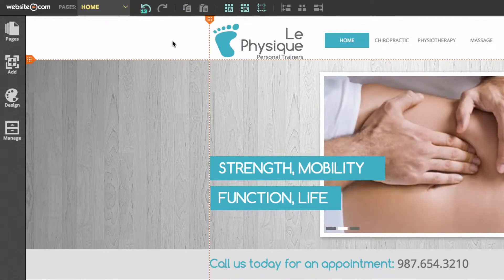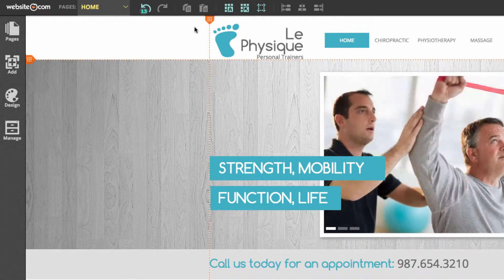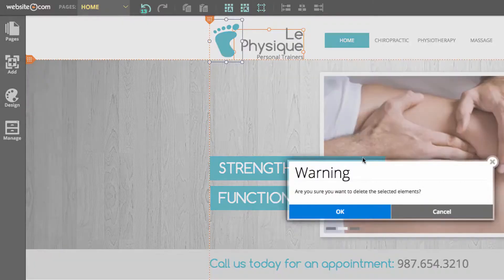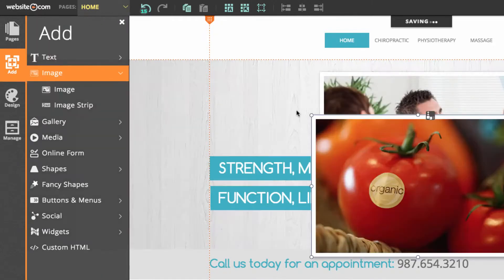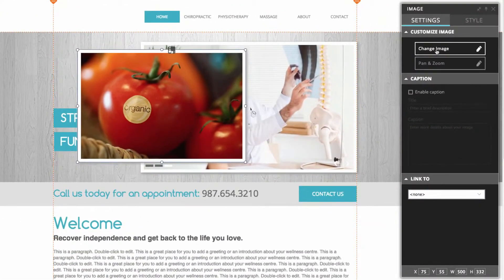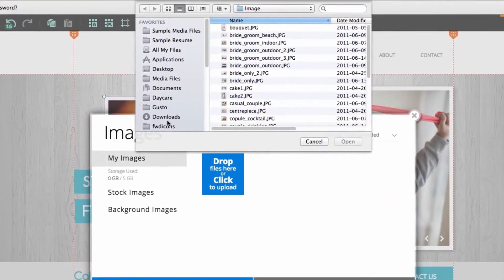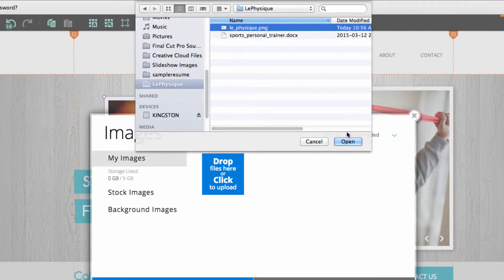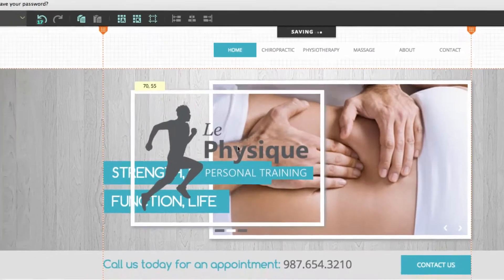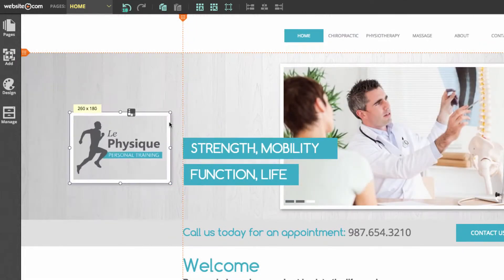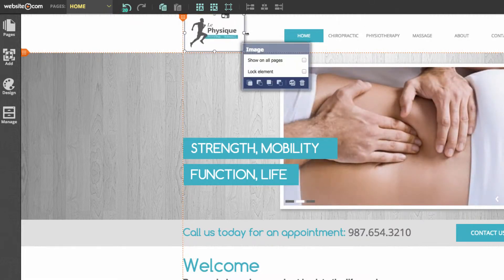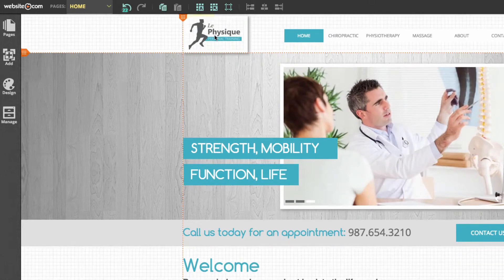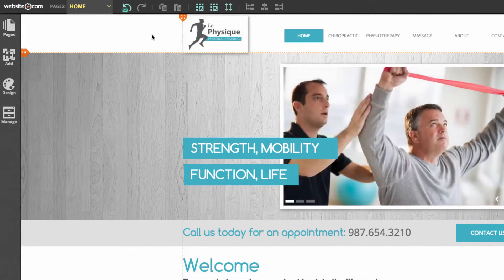I've used a fancy shape and text to create a logo for my website. Another way to add a logo is to add an image. I'll select and delete those elements, then go to the sidebar, click add image, and choose change image in the panel box to upload my own image file. I'll select my Le Physique PNG, click use image, and then scale it down and position it. I've added my own logo simply by using an image.